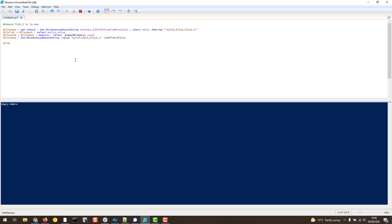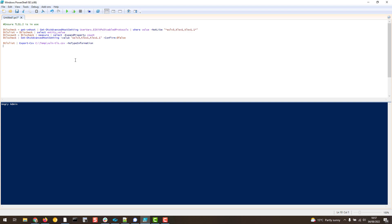We can also list those vulnerable hosts. So we use it here as a list. We export that list to CSV. For the location I like to use the temp folder because it always has write access. I'll just name the file VUL.TLS.CSV.